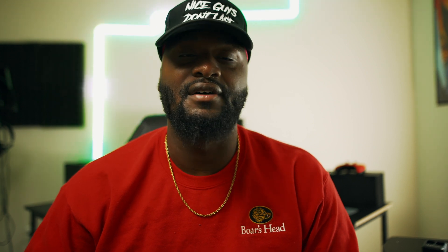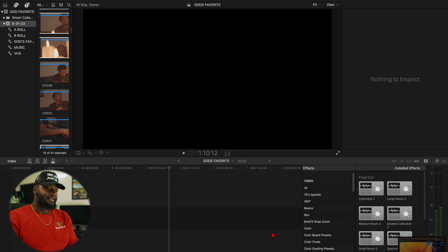In no shape or form am I a professional when it comes to editing Final Cut Pro, but over the years I've been figuring out new things and new ways in order to edit fast and efficiently and add that to my workflow. So we're just gonna get straight to it.